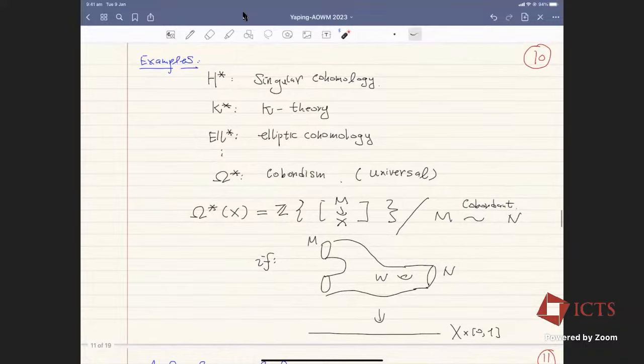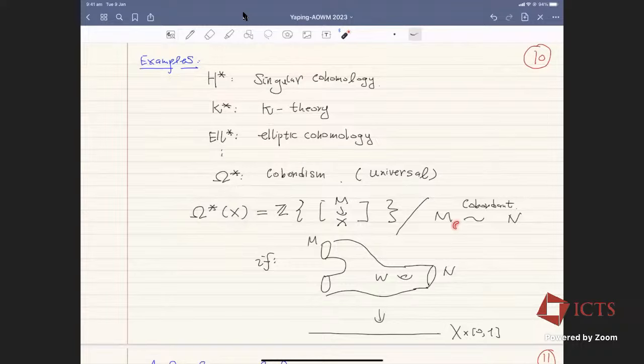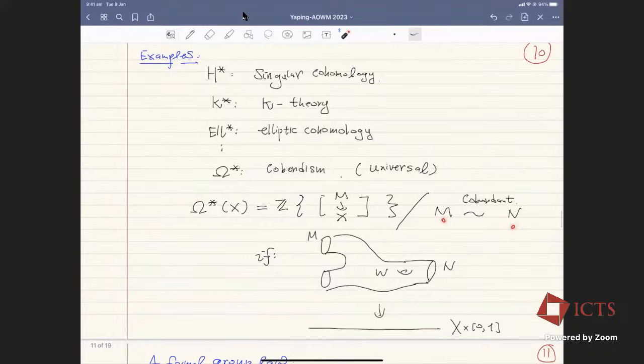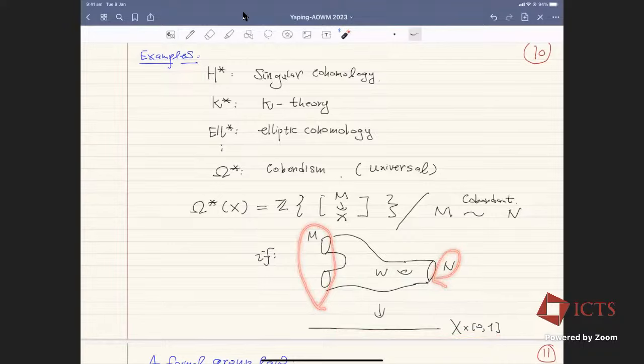Cobordism has a nice picture: if you apply cobordism to an algebraic variety, elements look like other varieties over X, modulo the cobordant relation. M and N are cobordant if there is a one-dimensional-higher variety mapping to X × [0,1] whose boundary is given by M and N.